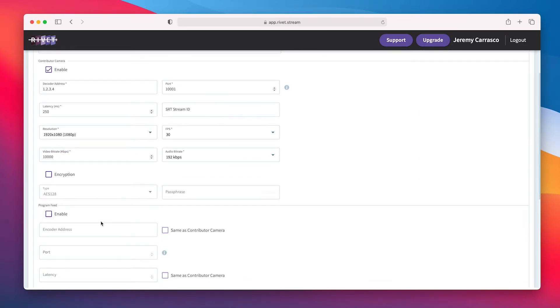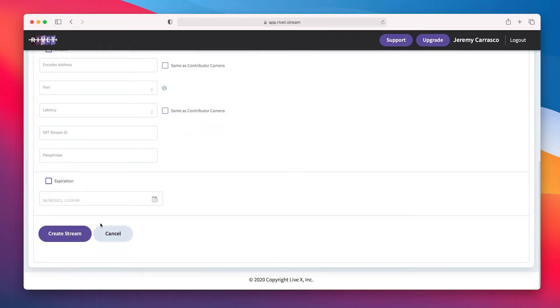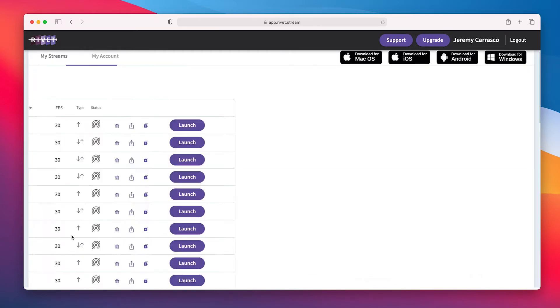I'm not going to encrypt and I'm going to turn off the program feed — I'm not going to be sending a return back. I'm going to click on 'Create Stream.' It's really that simple. I was able to configure all that on my end, but now let's get to the UTAP, which is the fun part.